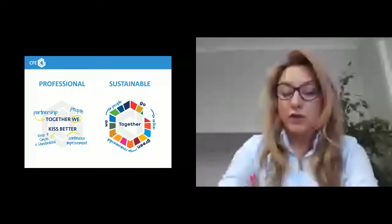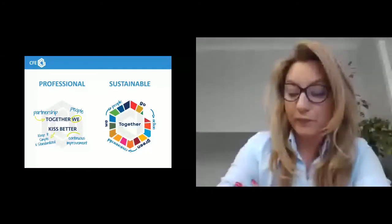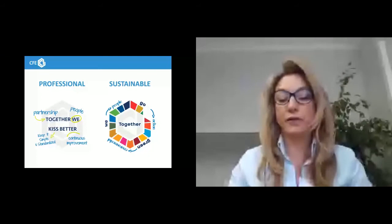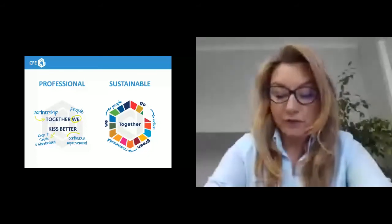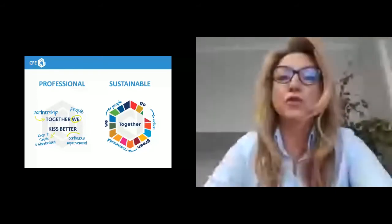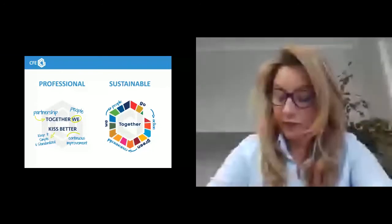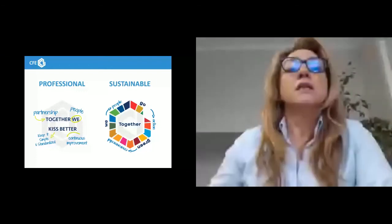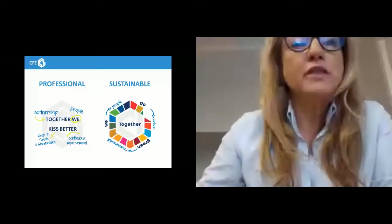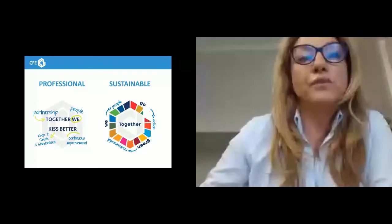We needed an easy sustainability logo readable for everybody. We are focused on sustainable business with a long-term view, social and environmental impact. We believe in the importance of optimal effectiveness, and we built our strategy around the belief 'Together We Go Green,' where each word underlines a different notion.